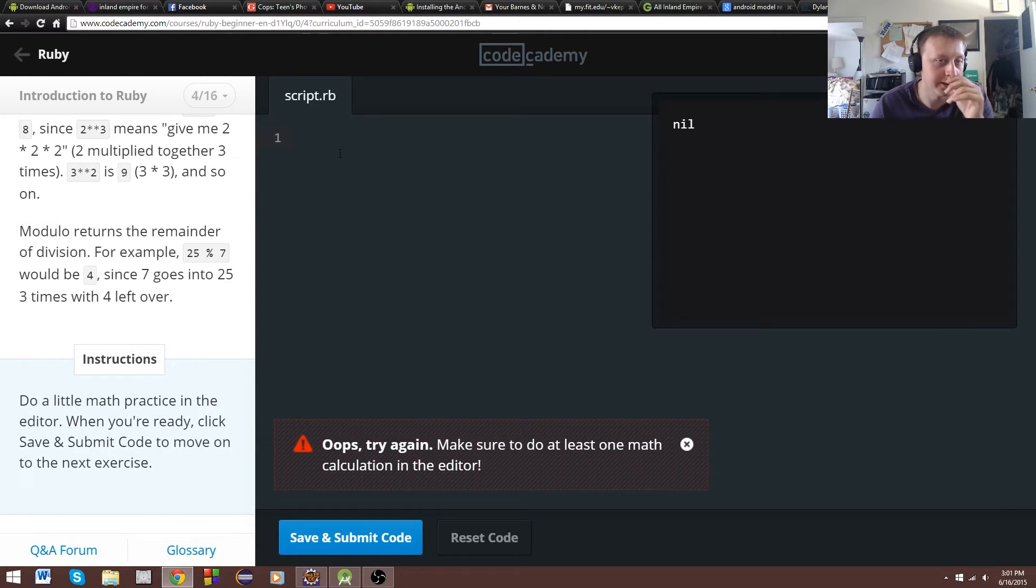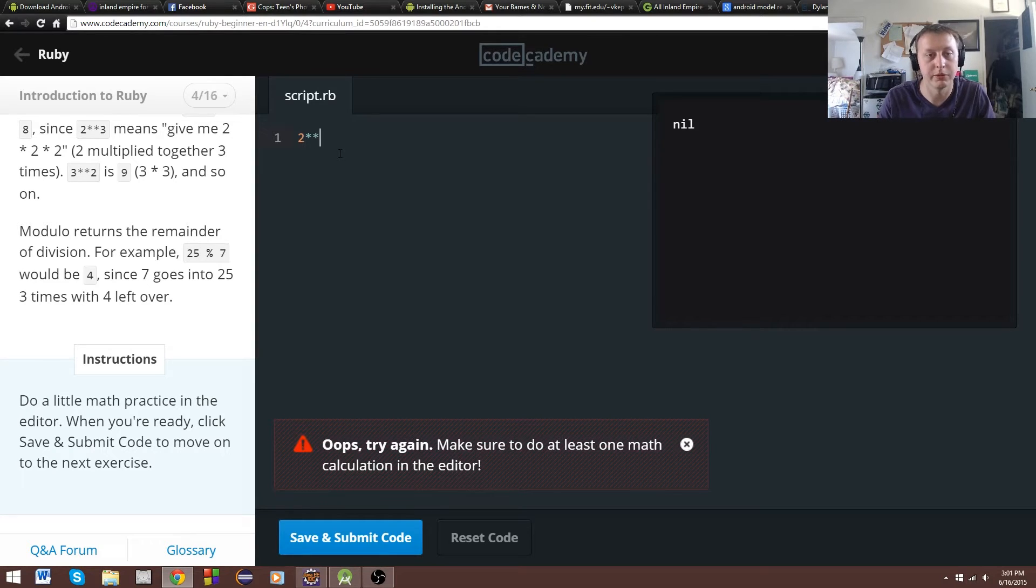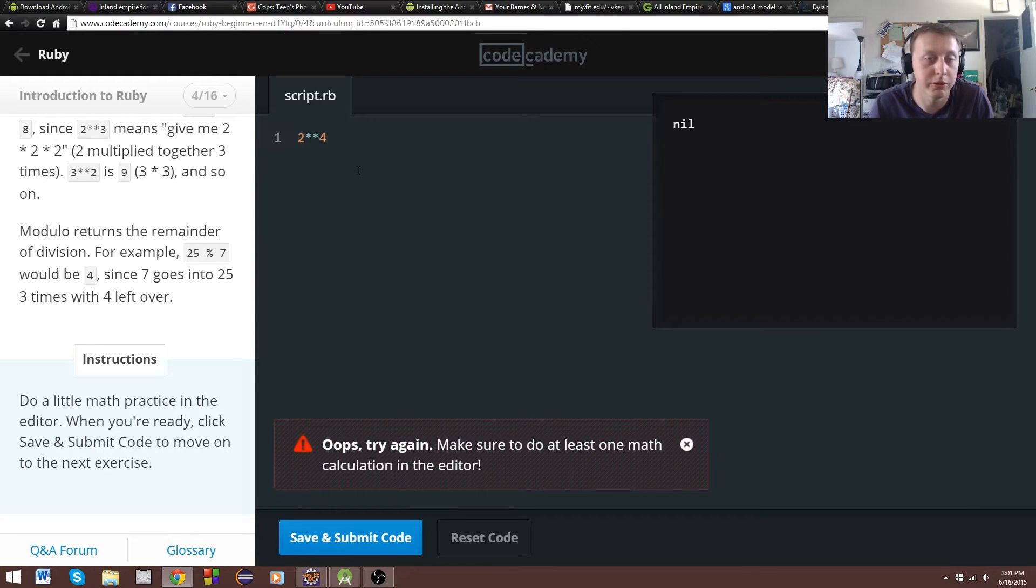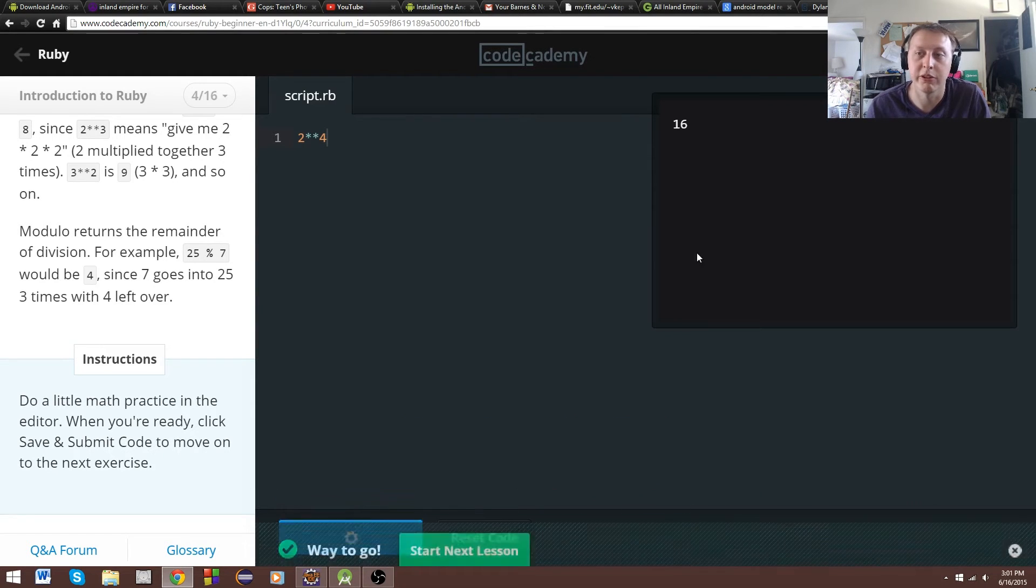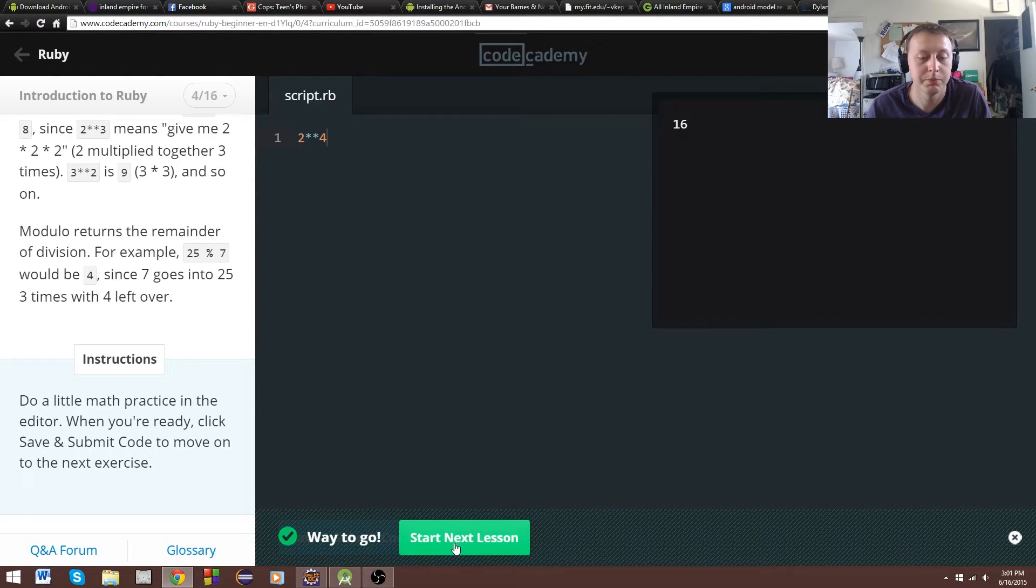So 2 double asterisk to 4. So that'd be 2 times 2, which is 4, and then times 2 times 2. So it should be 16. Cool.